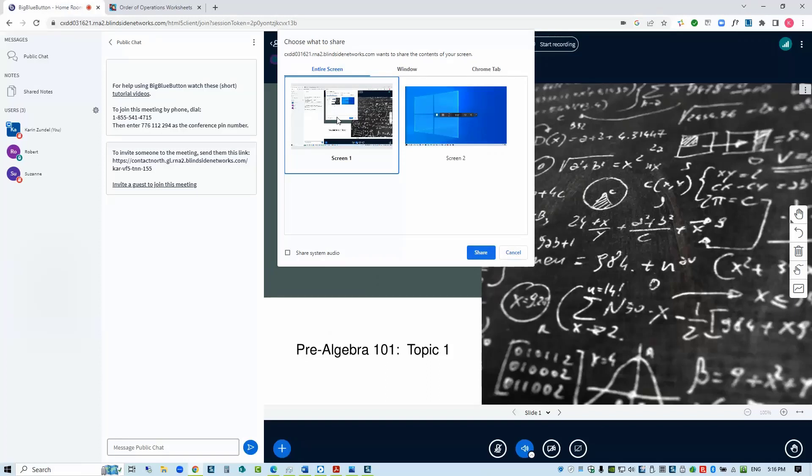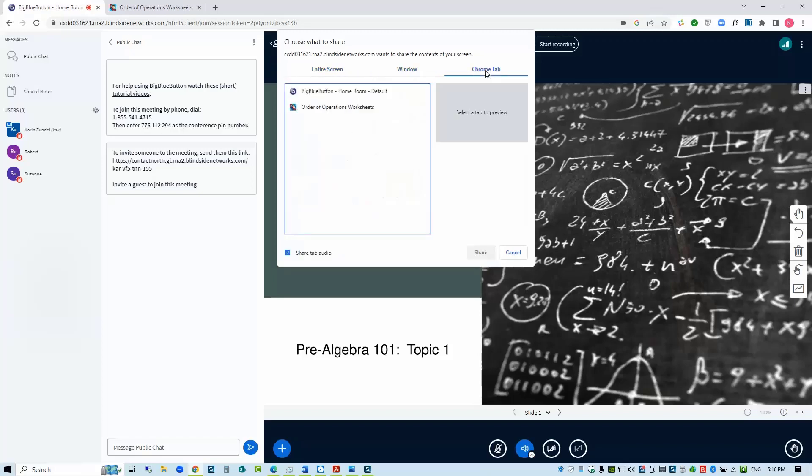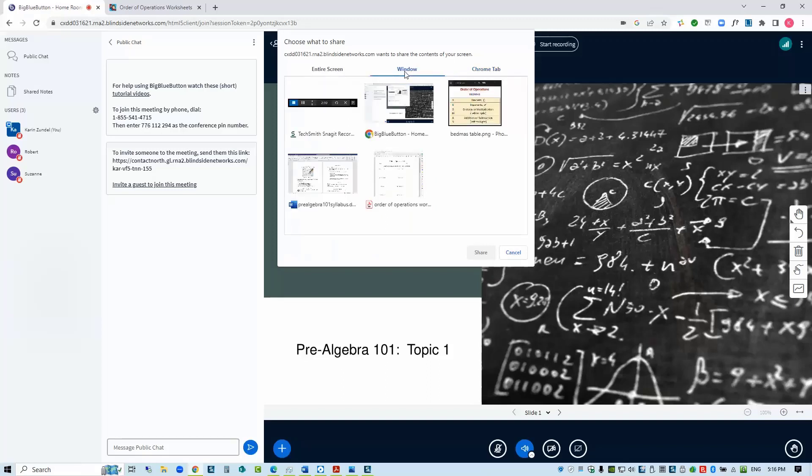Alternatively, you can share a single application window or, if using Edge or Chrome, an open browser tab. These settings require less bandwidth than sharing your entire screen and will protect you from inadvertently sharing items not meant for sharing.